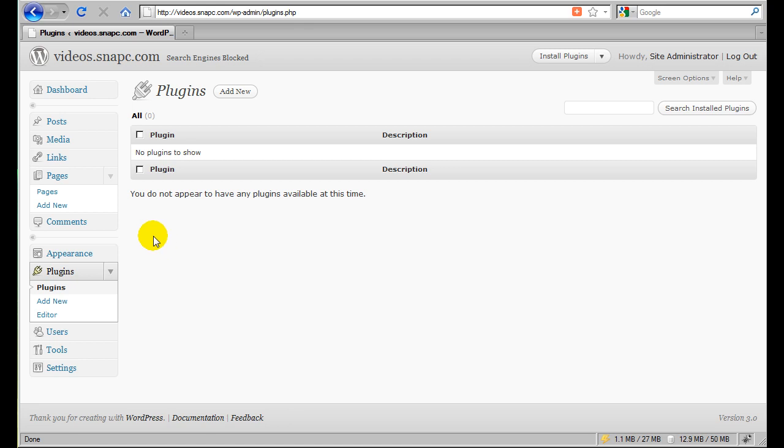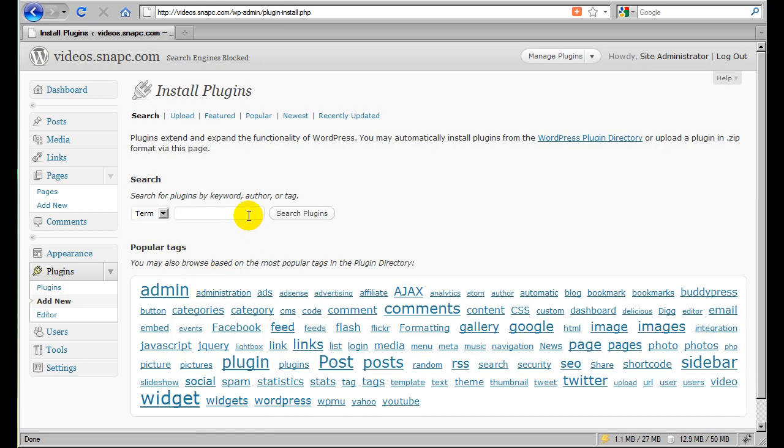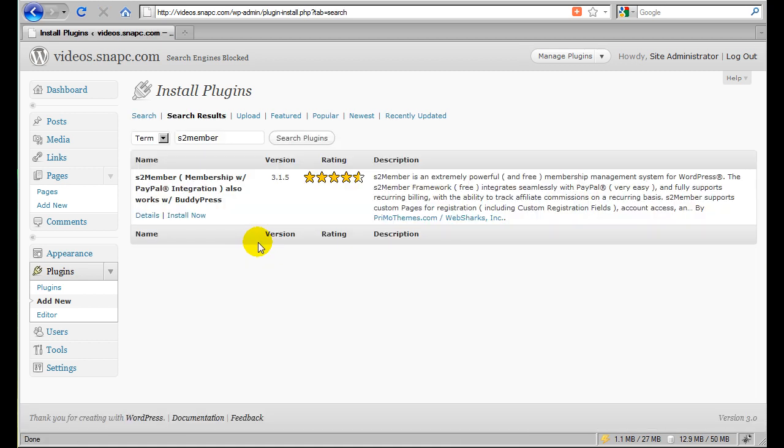So the first step here is to go ahead and install S2 Member. We're going to do that by going to the Plugins menu and going to Add New. And all we do here is just type in S2 Member and click Search, and that will pull up S2 Member.